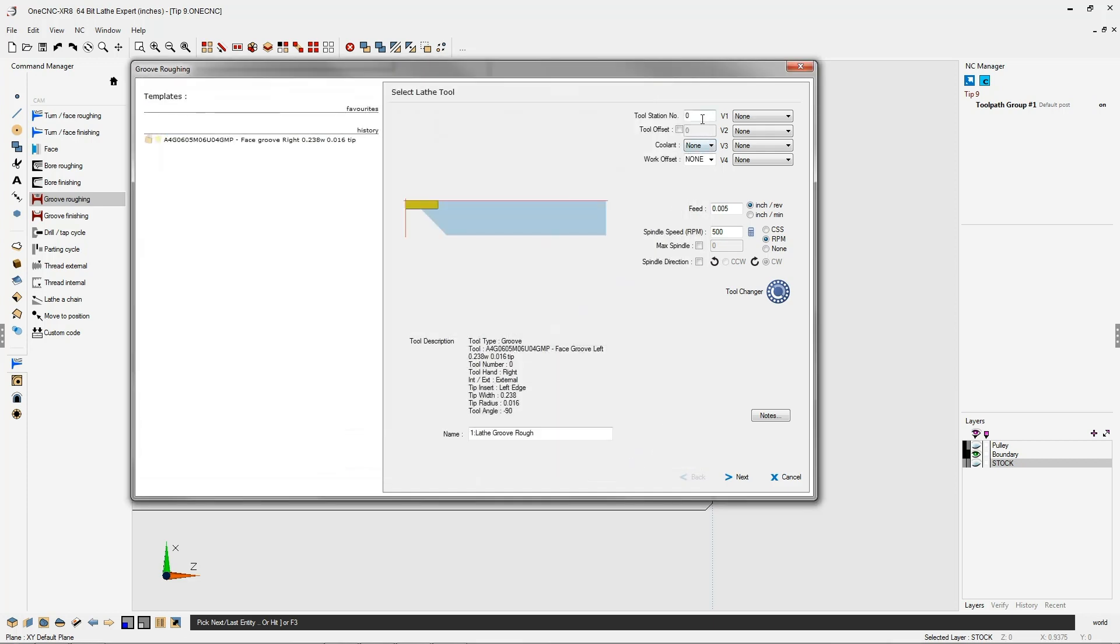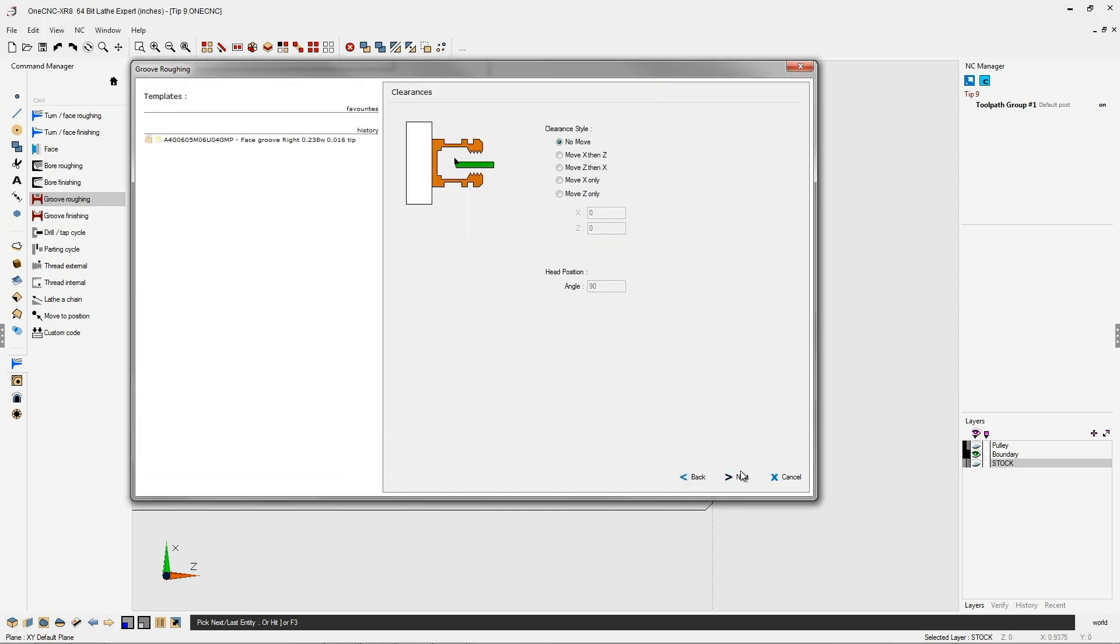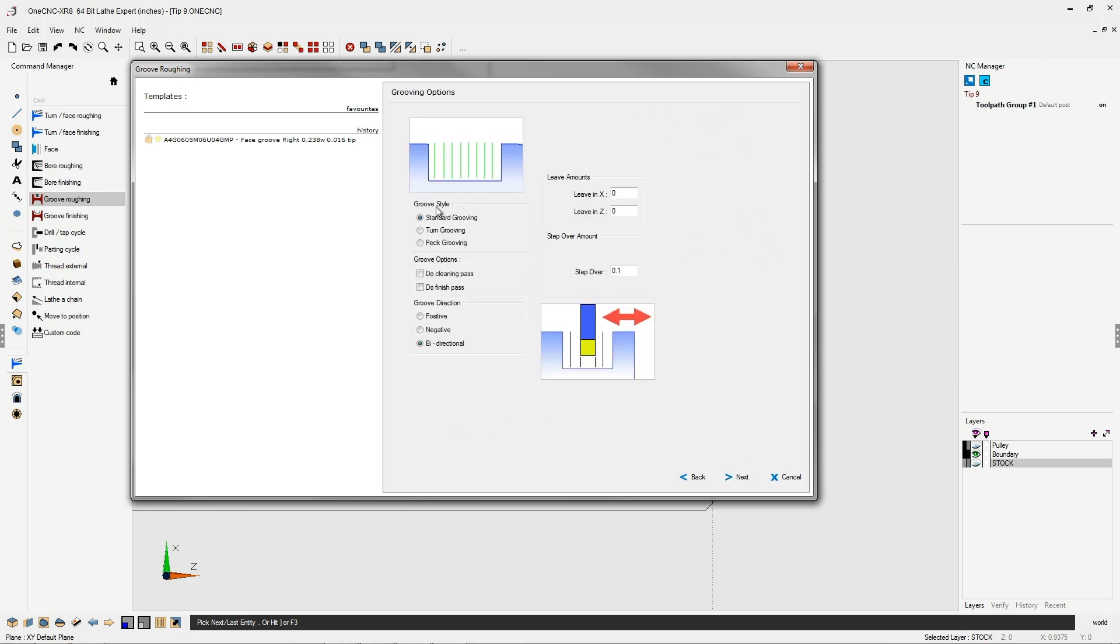I'm going to put this in turret position number 1. I'll click next on that. Next. All this looks good.